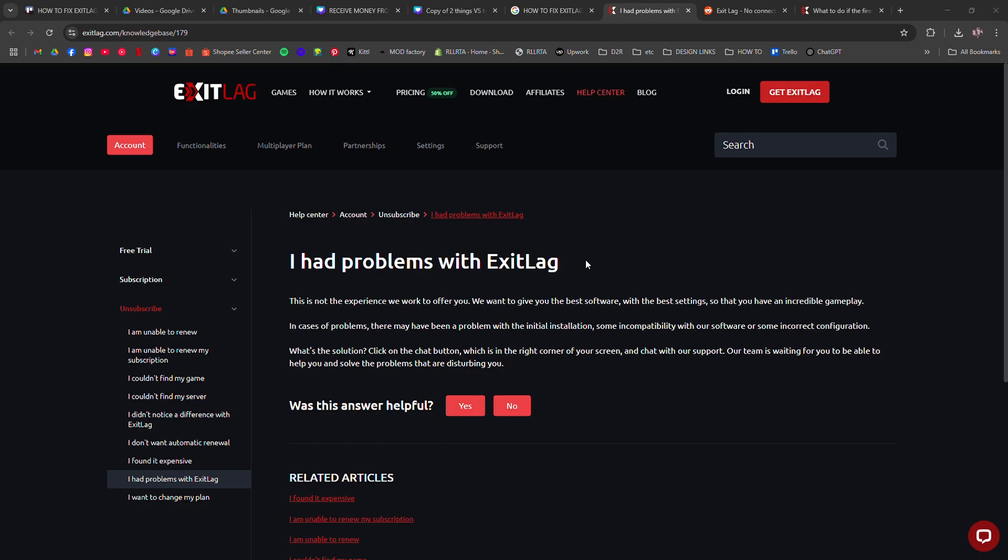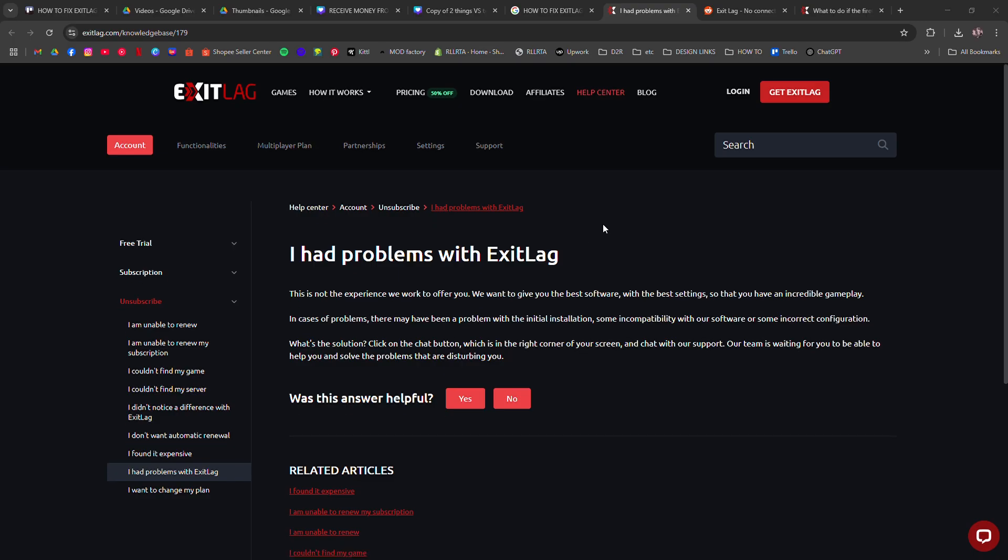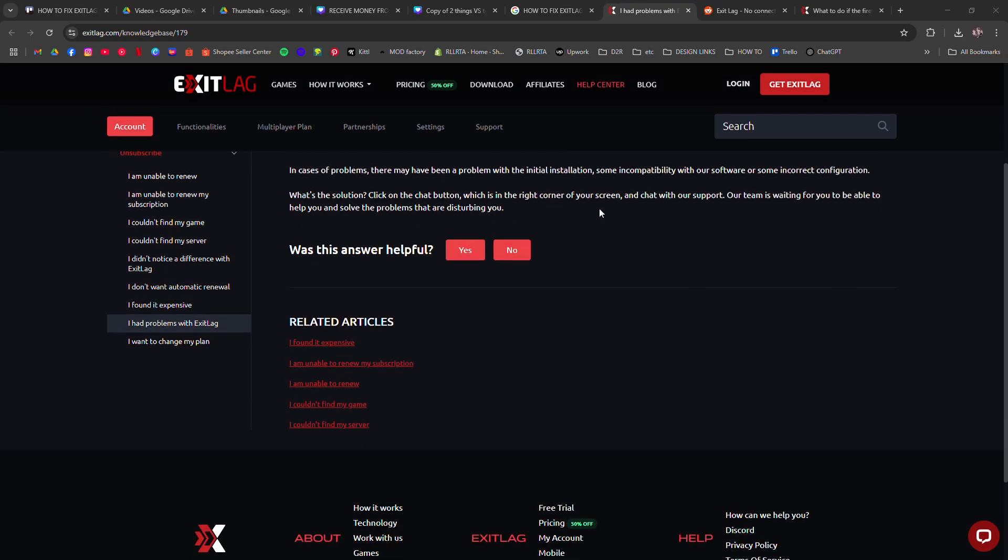First, restart ExitLag on your PC. That alone solves a lot of weird issues.